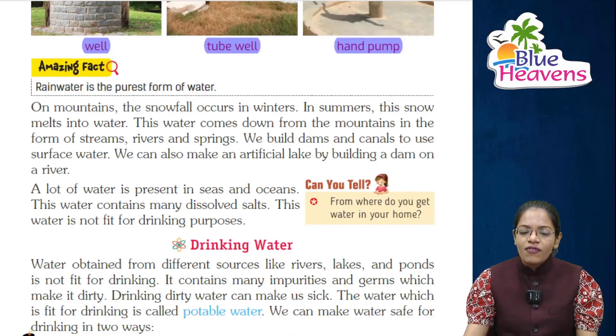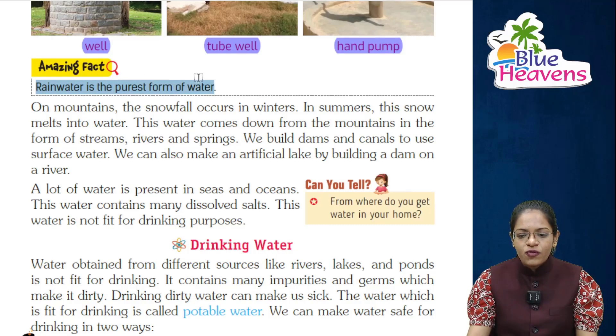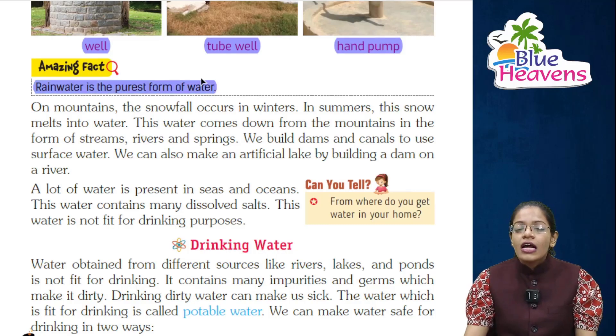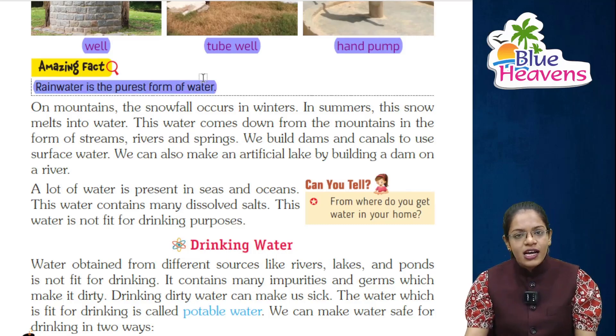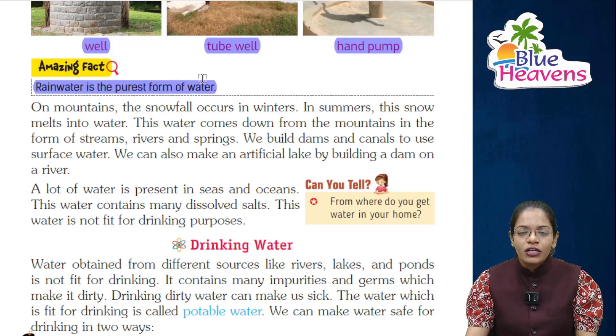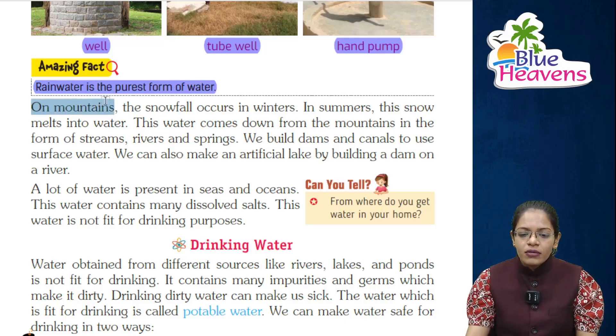Now let's see another amazing fact. Rain water is the purest form of water. Rain water — barish ka paani — is the purest.